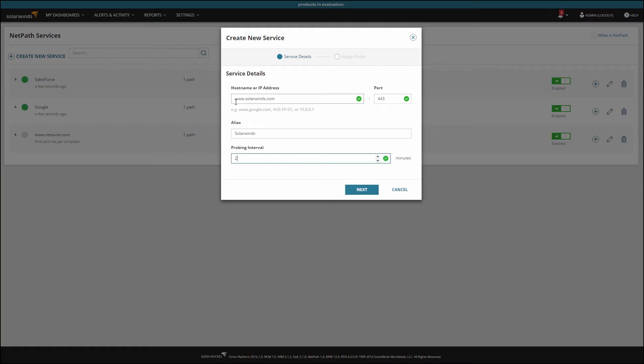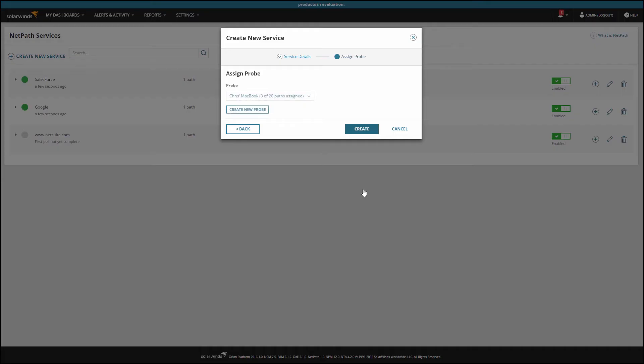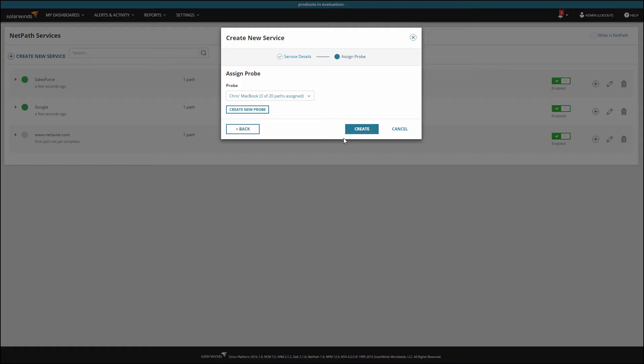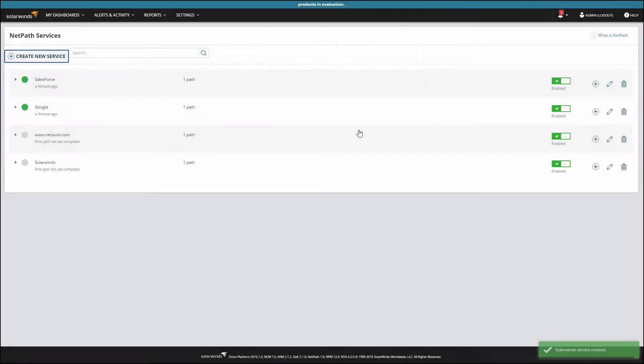We'll talk about how to pick the right probing interval in just a moment. Next, we can select to use the probe on our main polling engine, or deploy a probe to a remote location. The probe is a small piece of software that runs the probing operations. The probe is always the source of your path. Click Create, and in a few minutes, you'll have your path. That's it.